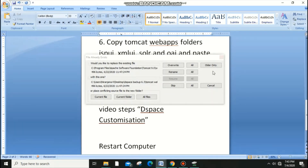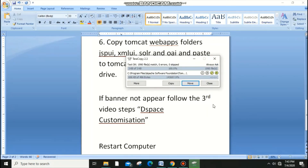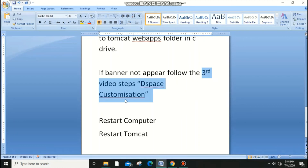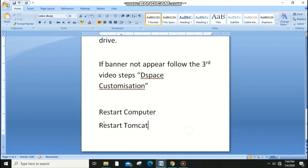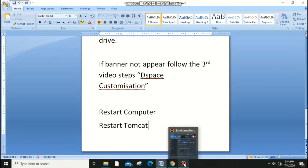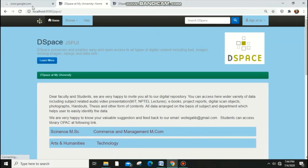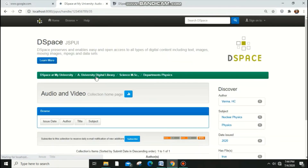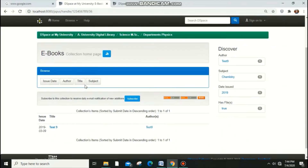Go to the browser and check your DSpace. Note that if a banner is not appearing, it may be because some files were not copied correctly. In that case, follow my third video on DSpace customization and you can insert the banner from there. If you copy the Tomcat folder properly, the banner will also appear — no need to worry.